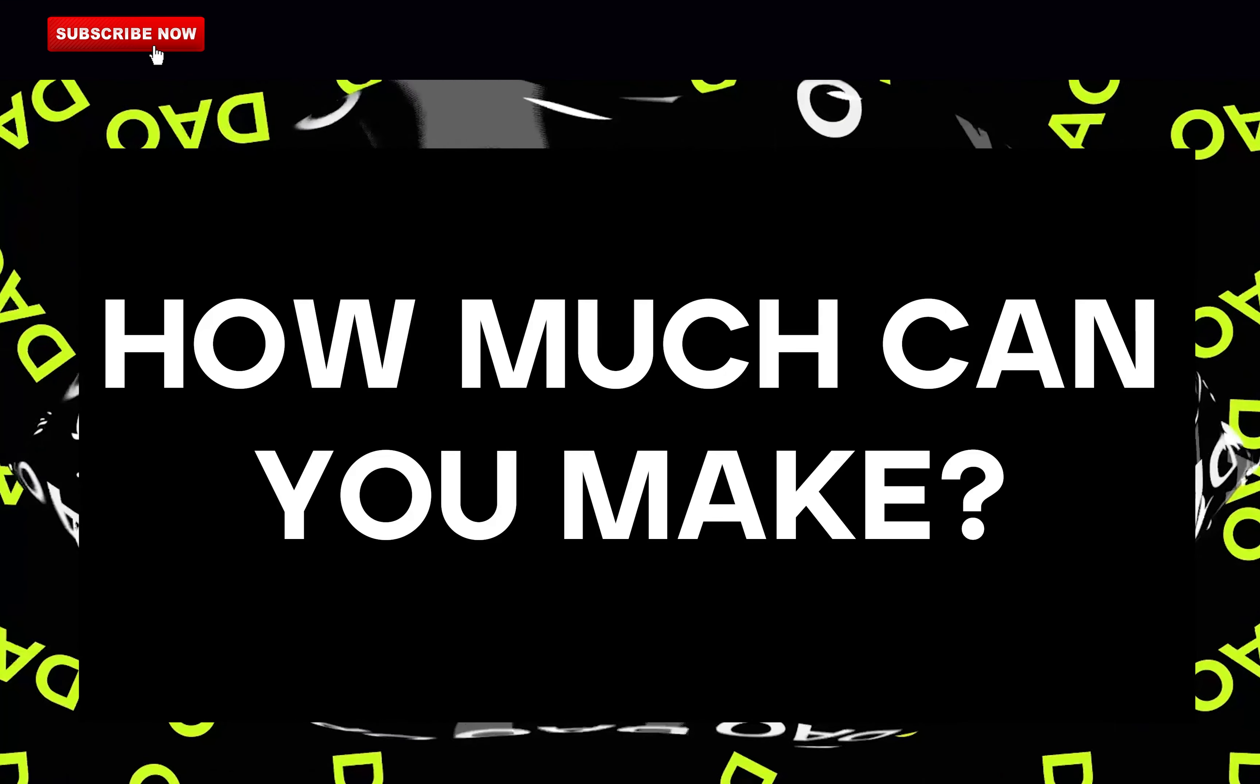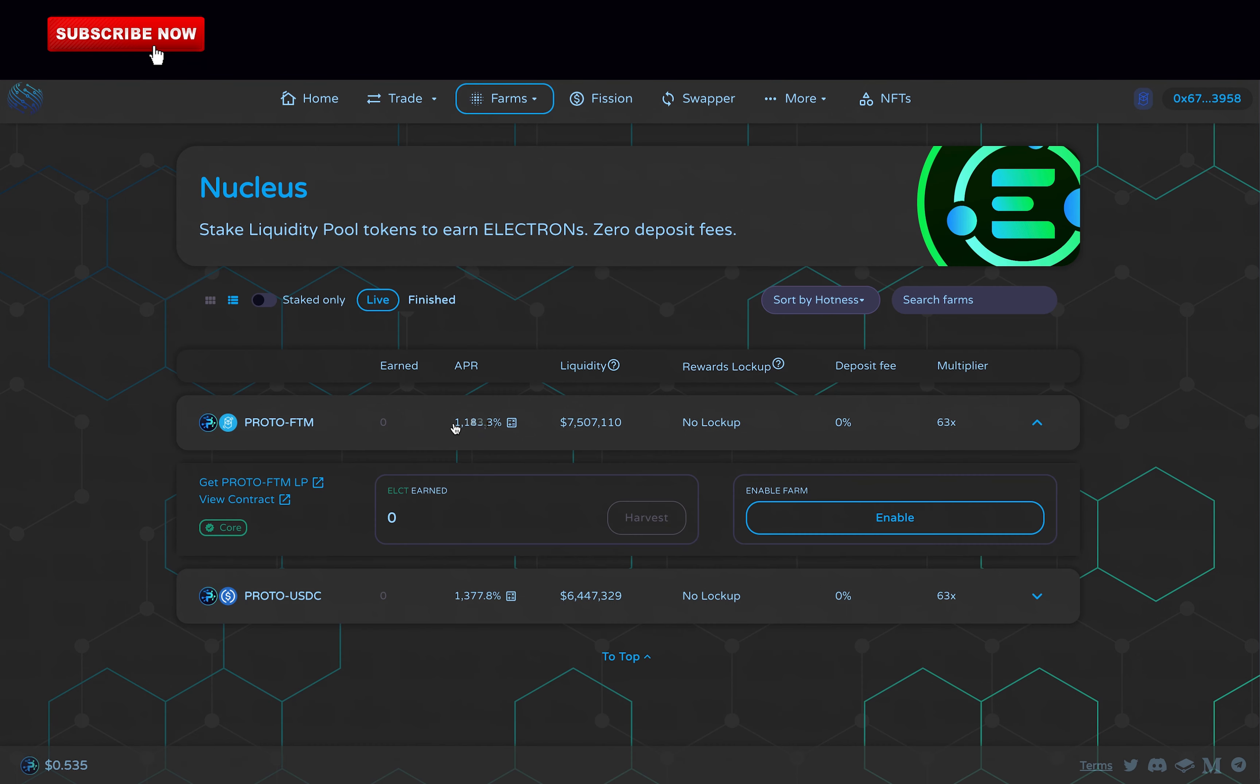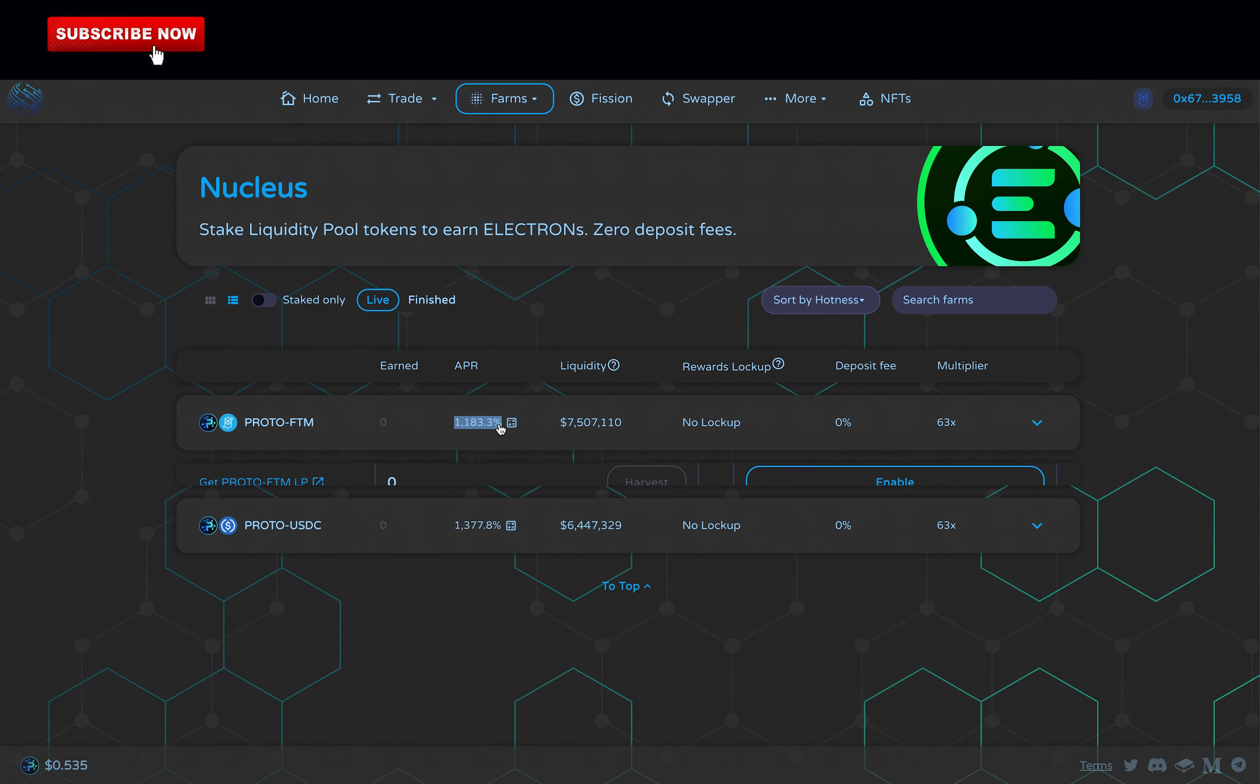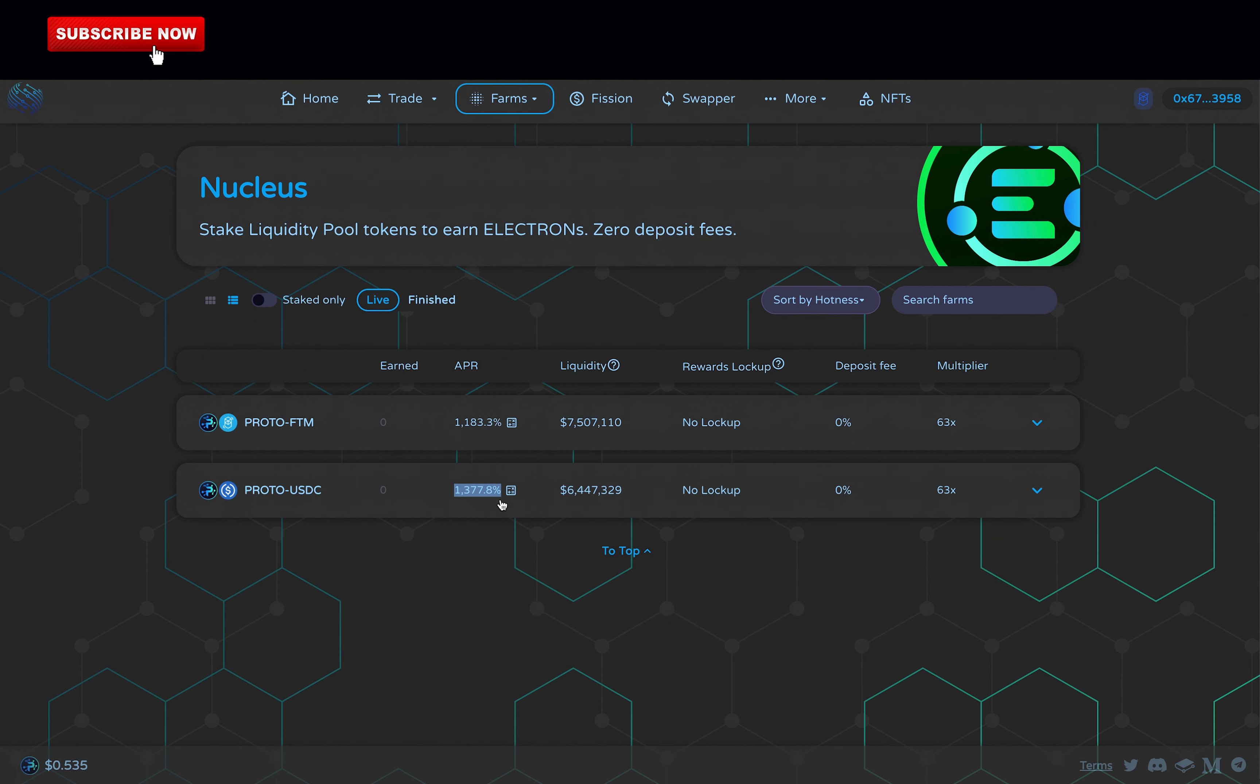How much should you expect to make? There are different ways to make money on ProtonFi. First, there are farms. On Nucleus, you can make over 1,100% to 1,300% ROI per year, which is around 3.5% daily return and there are no deposit fees.